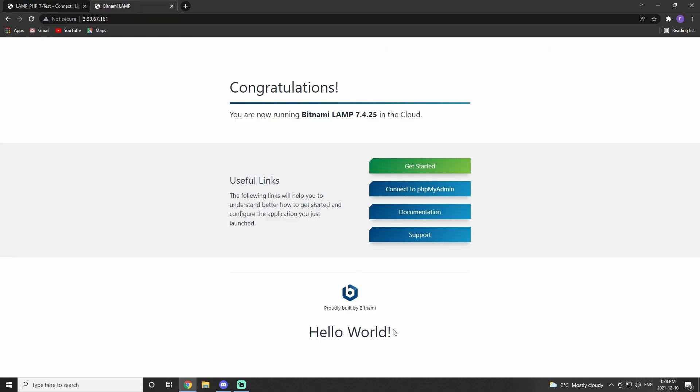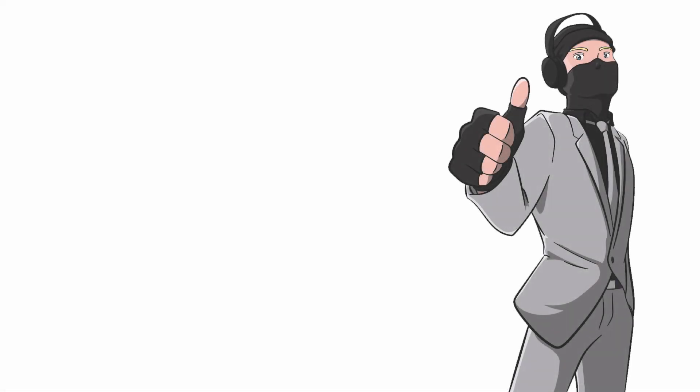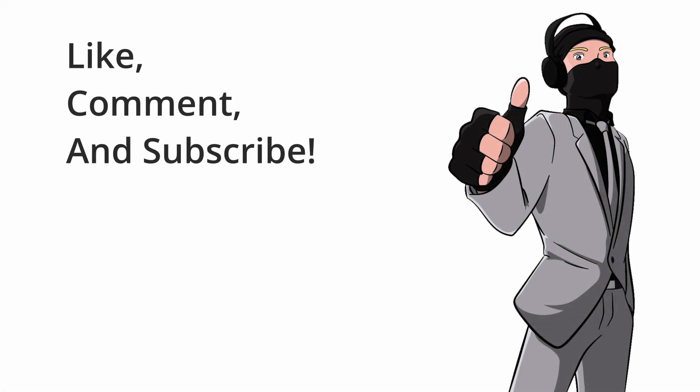As you can tell, it says hello world. So this was episode one to this tutorial series, setting up LightSail and setting up a LAMP server.